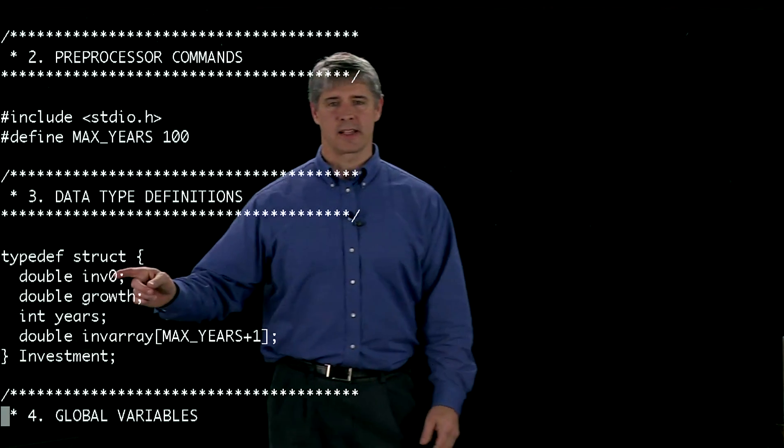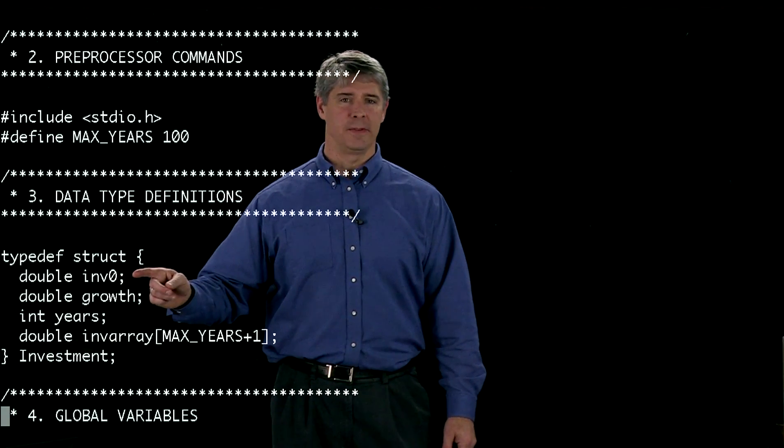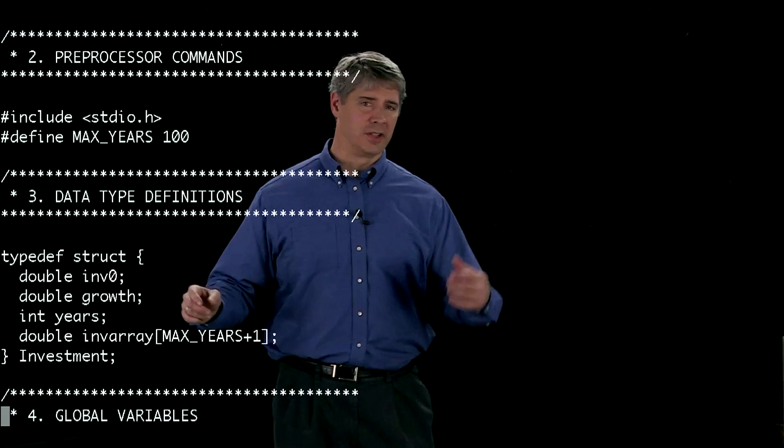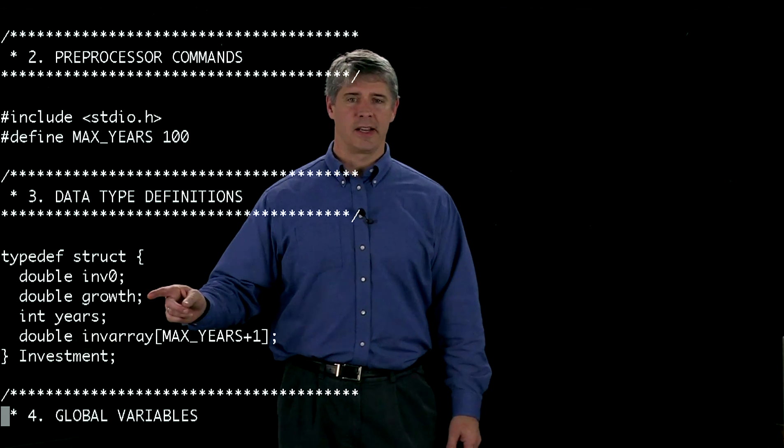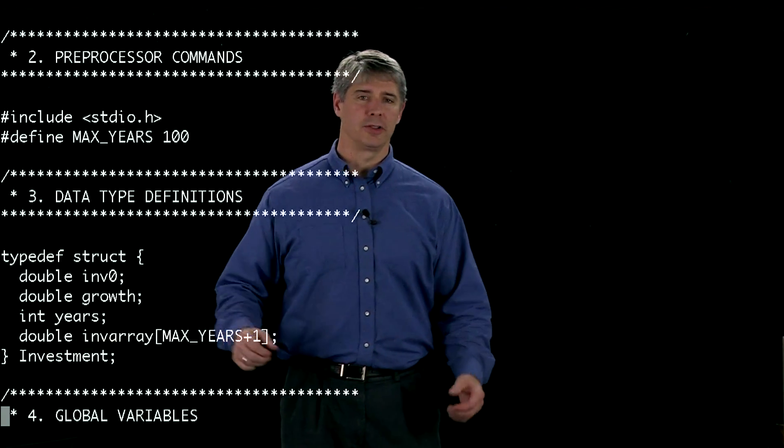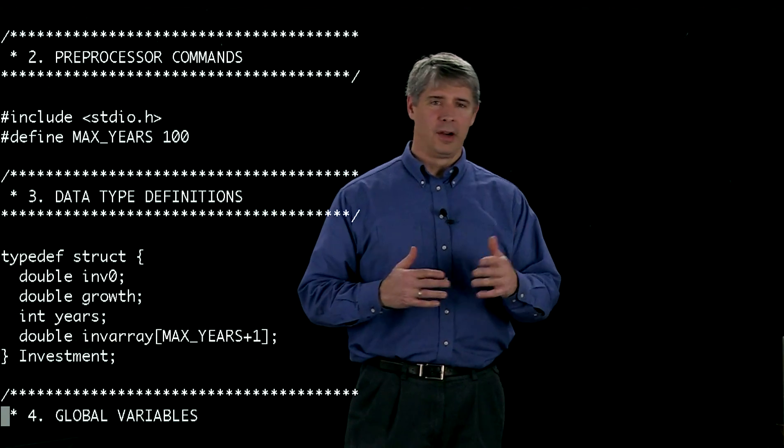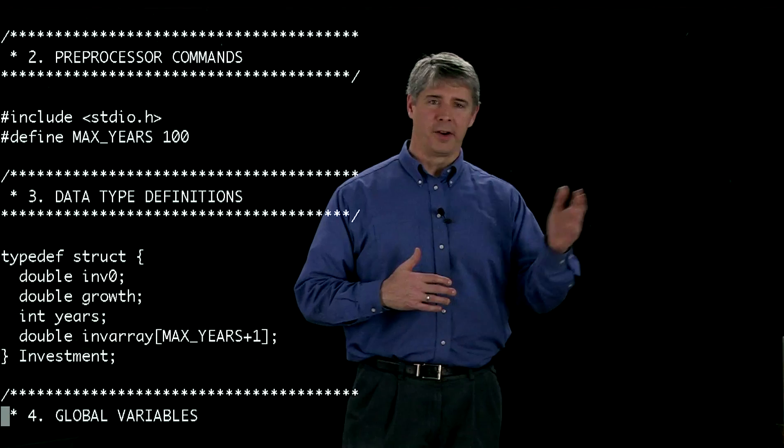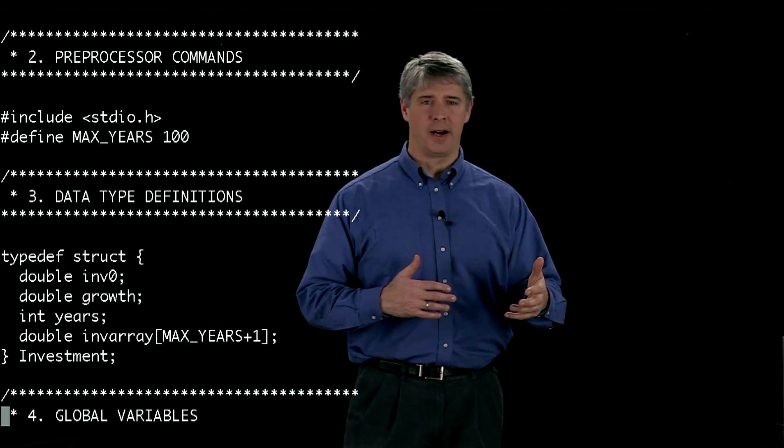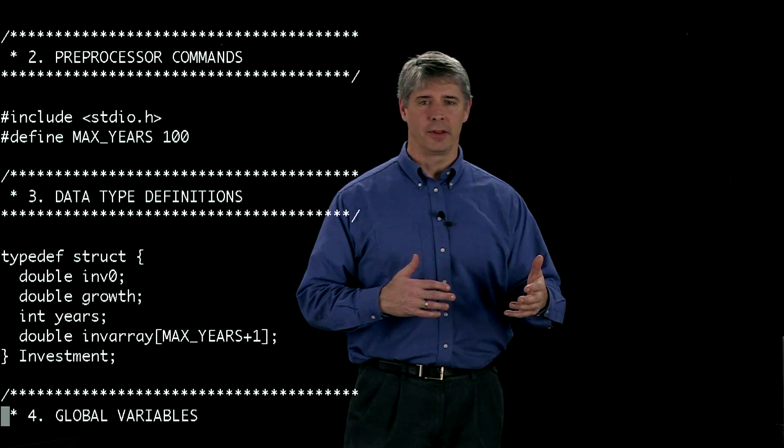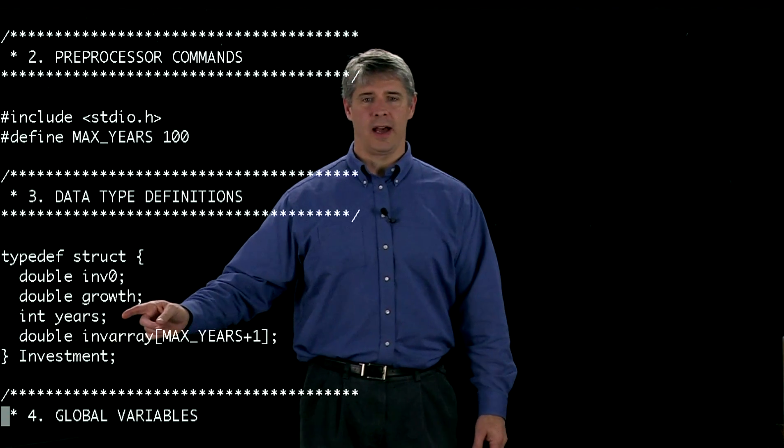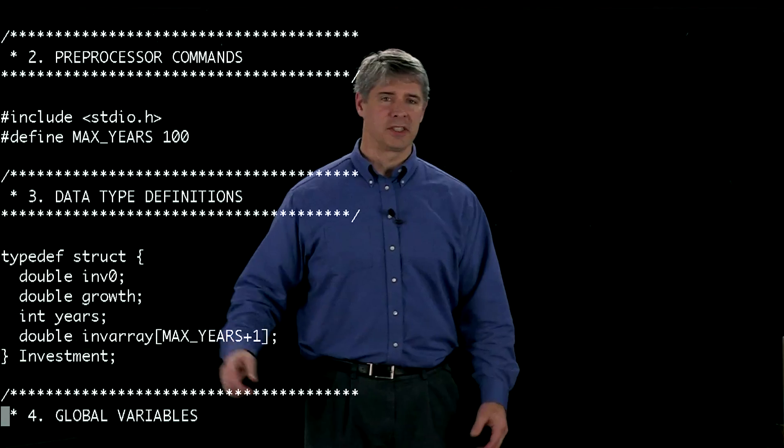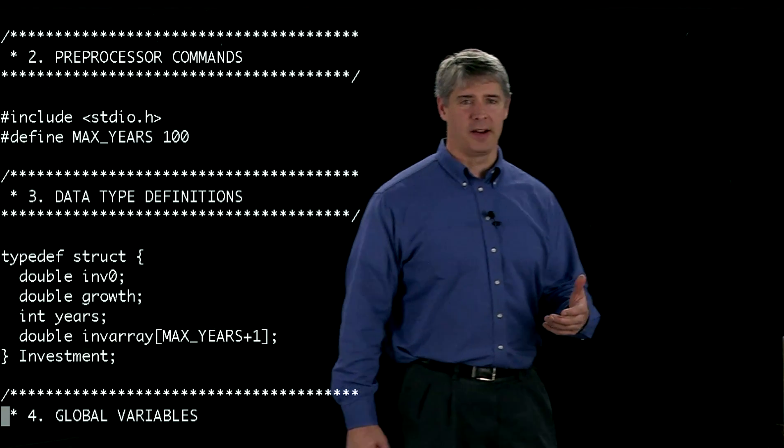In this case, it's going to carry a double called inv0, your initial investment. It's going to carry a double called growth, that number from one or higher if you're expecting positive growth. It's going to have an integer, which is the number of years that you want to track that investment.